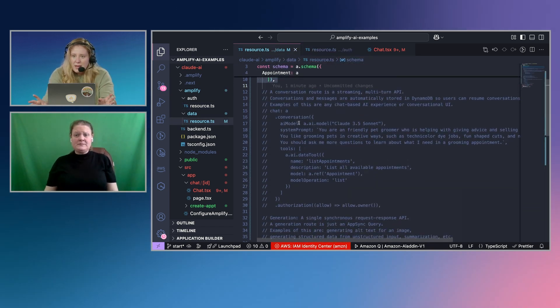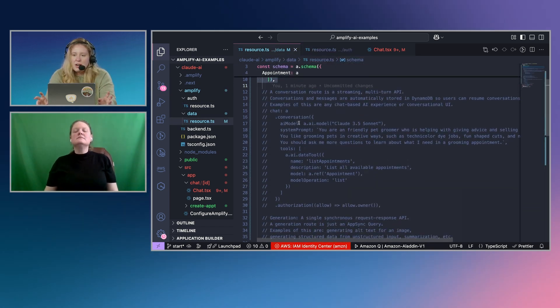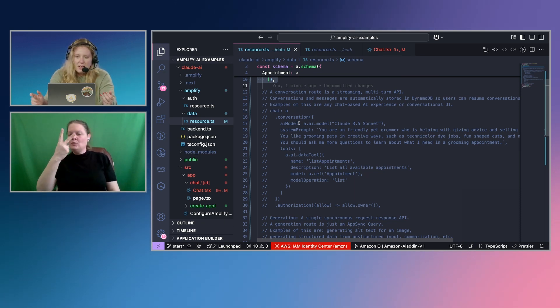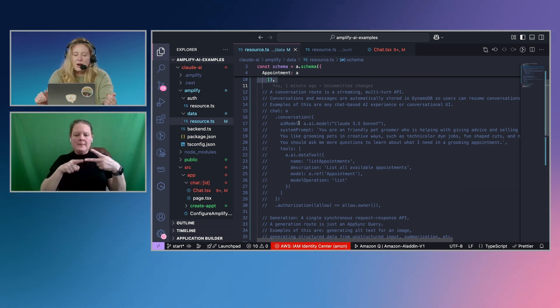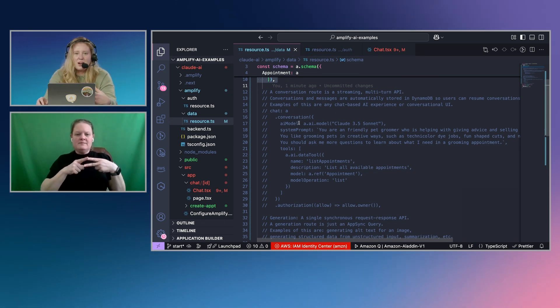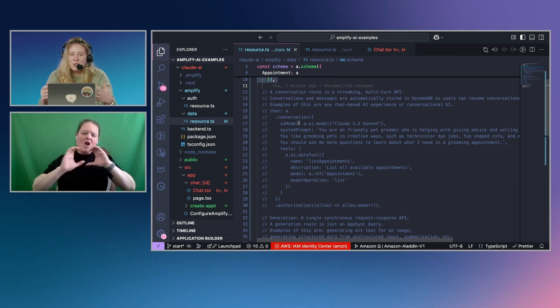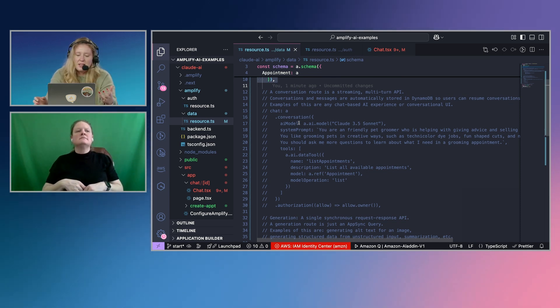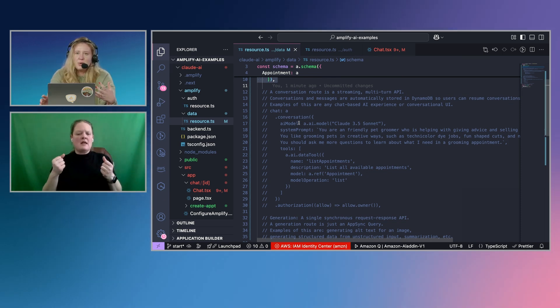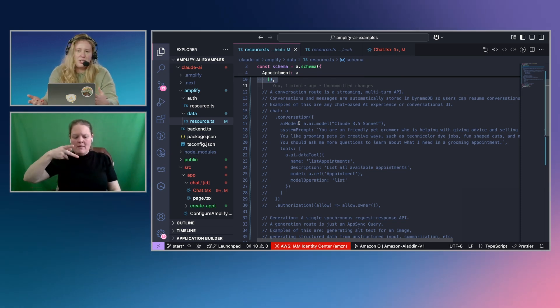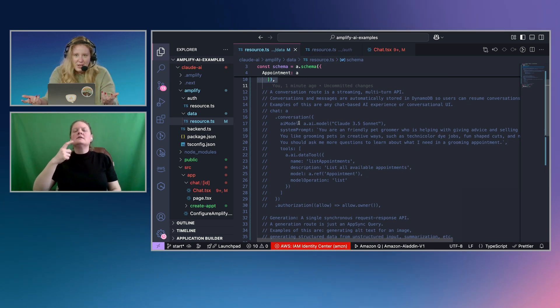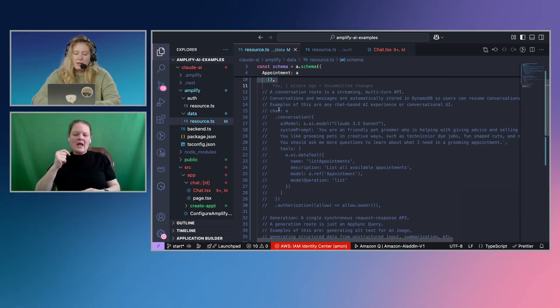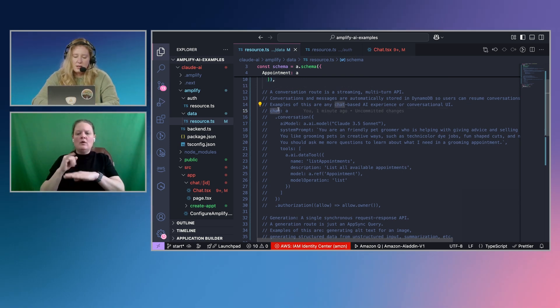So within Amplify AI Kit, there are two types of AI routes. There are conversations, which are streaming multi-turn APIs. So you'd use a conversation for something like a chat user interface, like we're building out here.